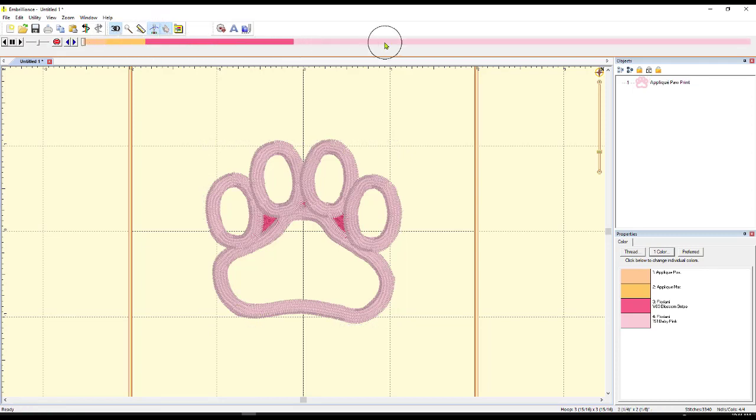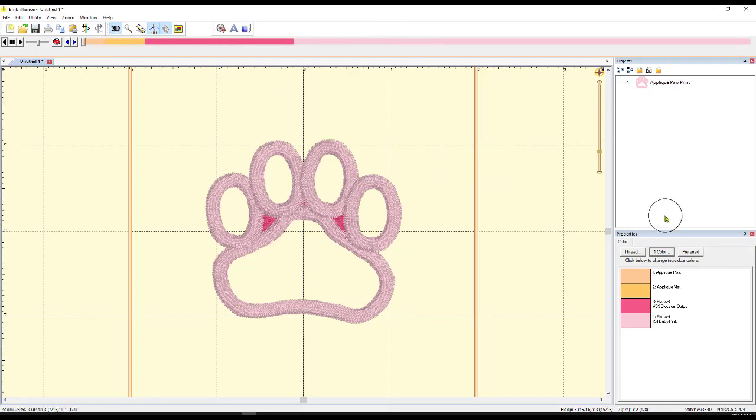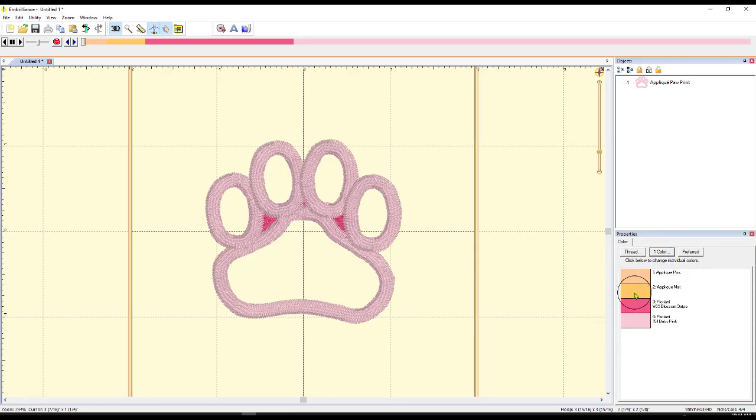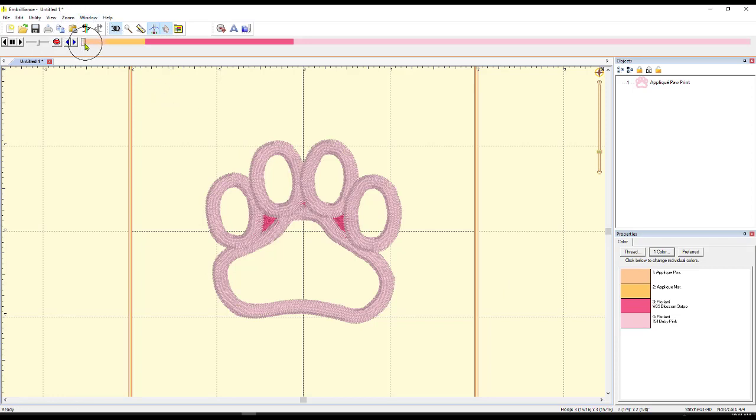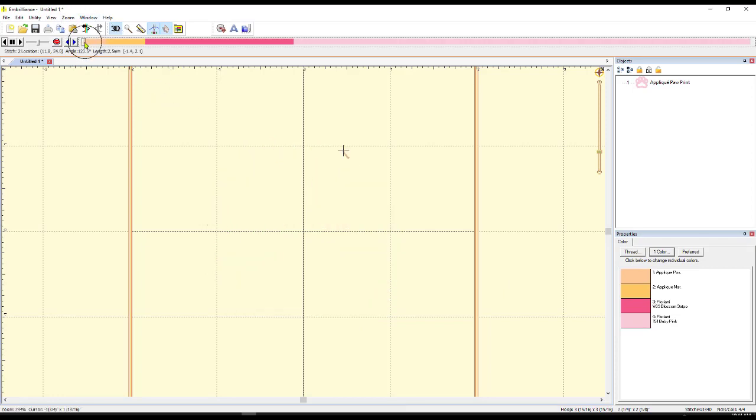And it says it's an applique paw print over here in the objects panel. So if you go to your stitch simulator that we learned about yesterday, look here. There's one, two, three colors. I think there actually are four right here. There are two colors. And you can tell that by looking down here. Applique position is this first one. Applique material is the second step. And then you have this stitch and this one.